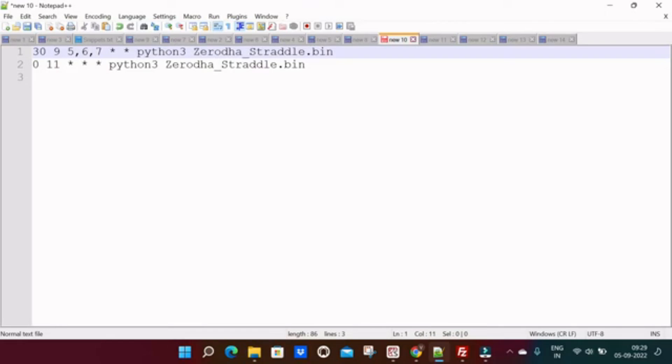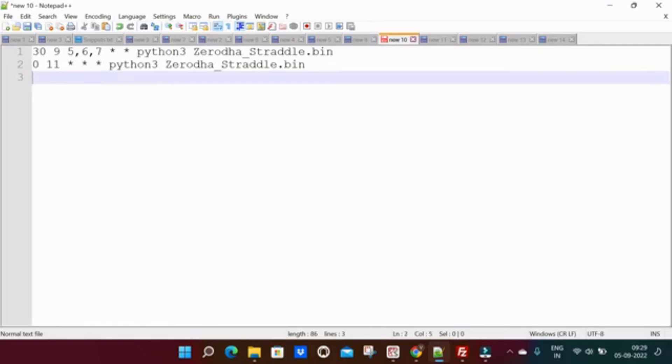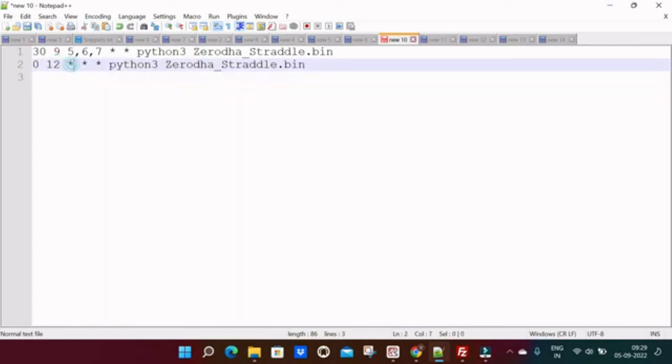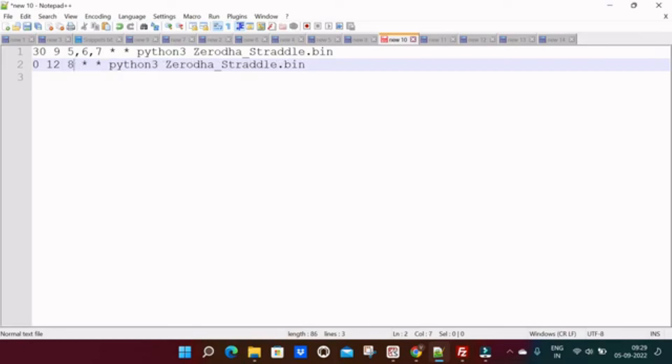So it will execute on these days. On expiry day you want to trade at 12 o'clock, for that what we have to do is you have to keep 12 o'clock here, 12 at hour's place, 0 at minutes place, and Thursday's date is 8th. As simple as that, so the algo will start running at 12 o'clock on expiry day which is on September 8th.